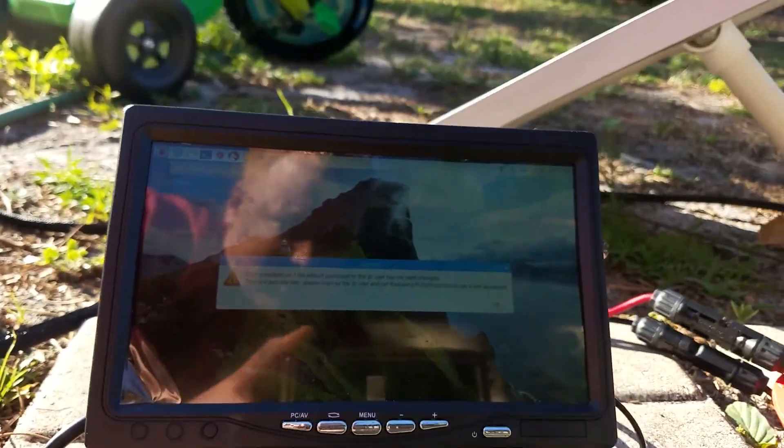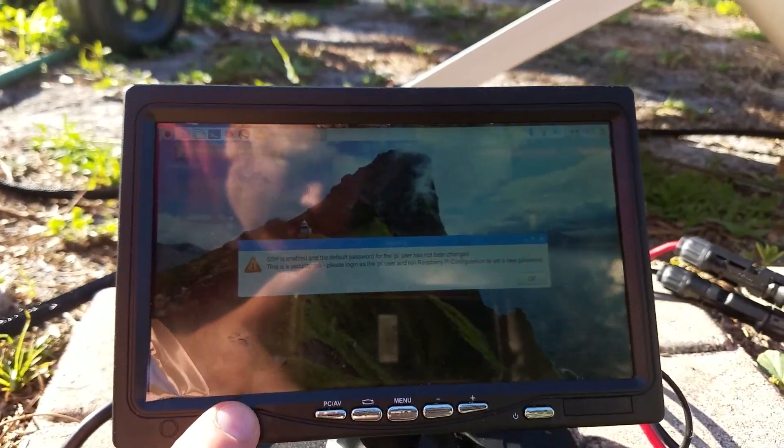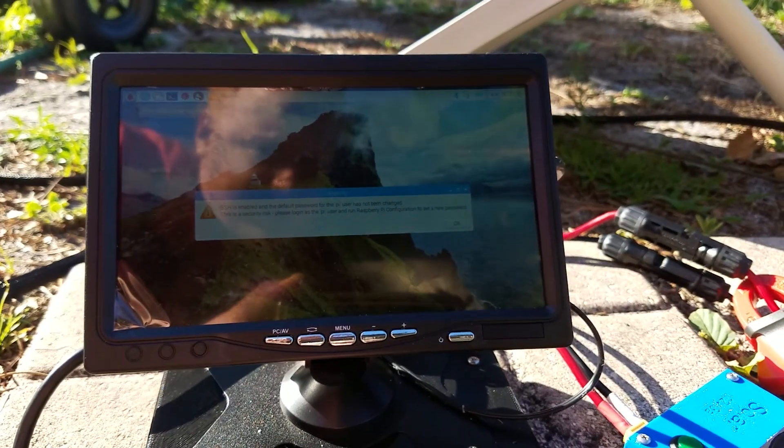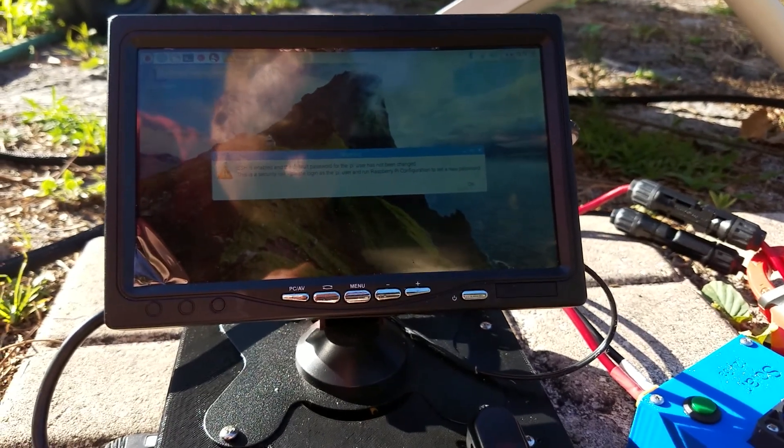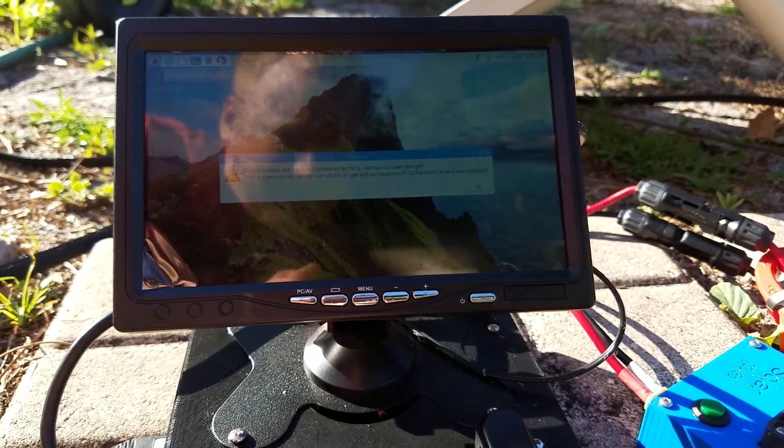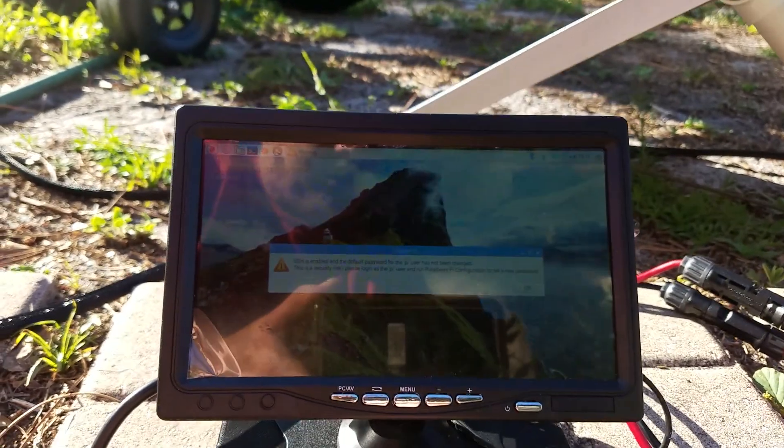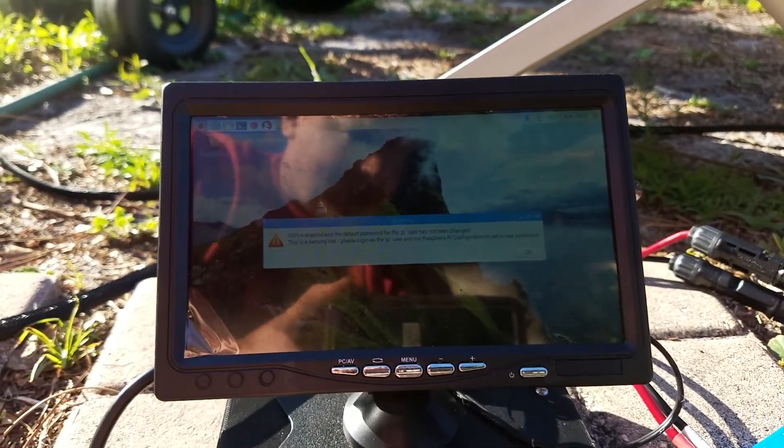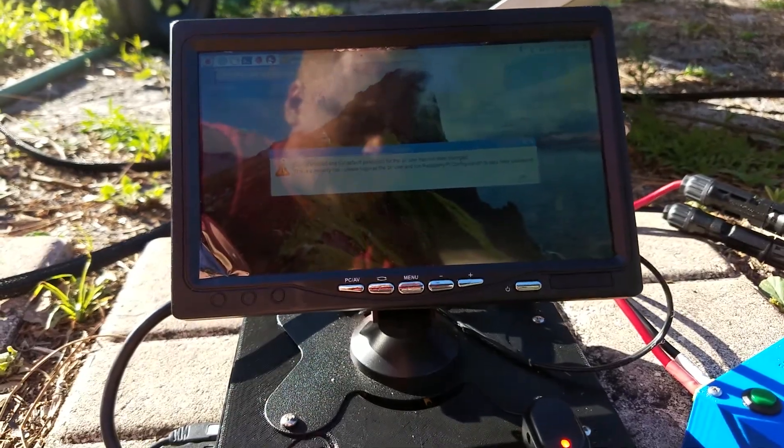The screen is 12 volts, so I'm running 12 volts for this. And I've got a step-down in here that is stepping down to 5 volts for the Raspberry Pi.